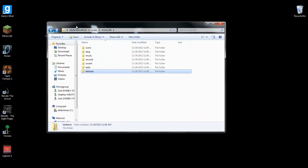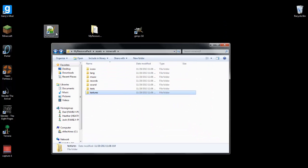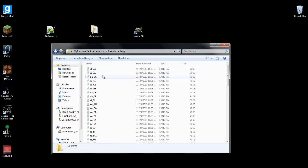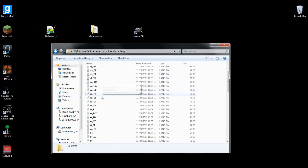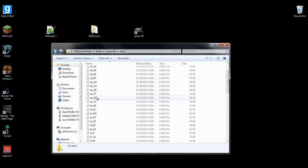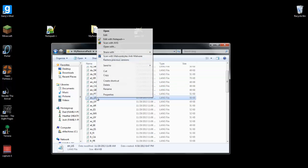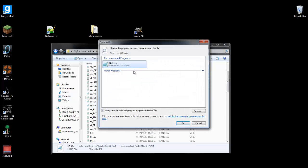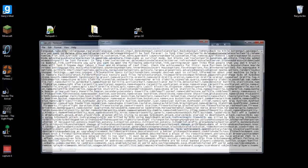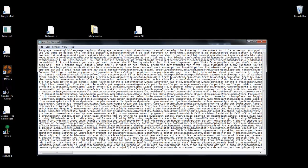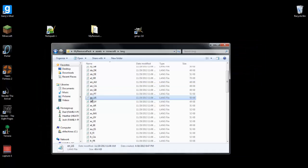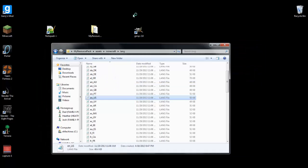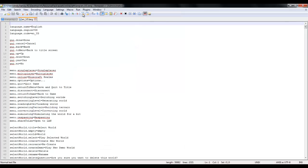And then to change the names, we need notepad++. Go to lang for language, go to english us, which of course if you're in the US you'd edit this one. But whatever country you're from, you can edit any language on here. And if you open it with just notepad you get some weird things that are all stuck together and weird looking.